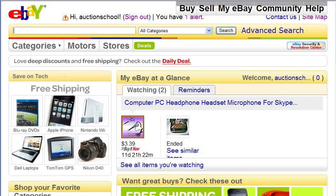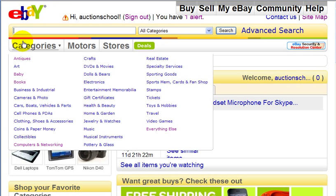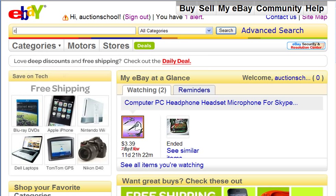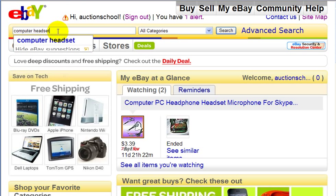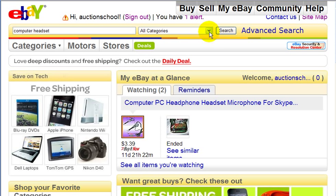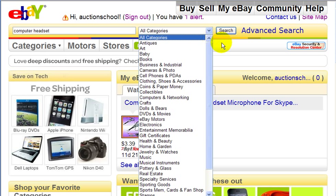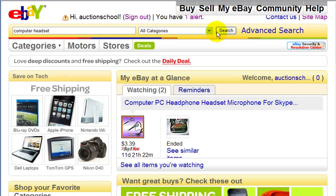Another way to find products on eBay is instead of clicking through the categories, you can just type in keywords in the search box. I typed in 'computer headset', and if I like, I can also click on the drop-down menu and choose a category, but I'm not going to do that for this example. Then just click the search button.